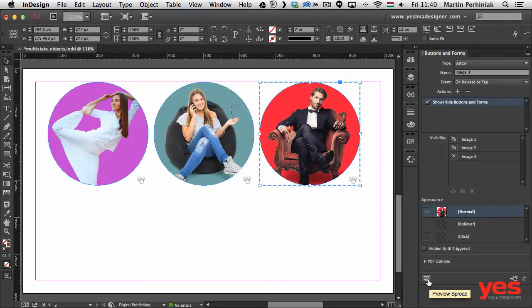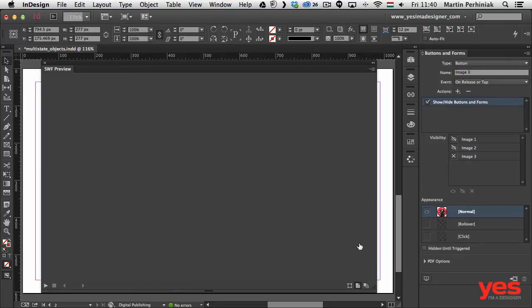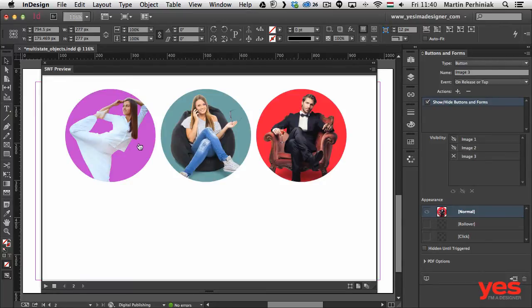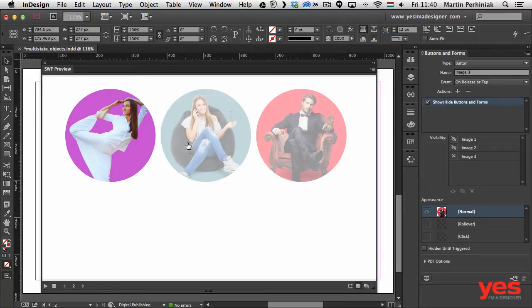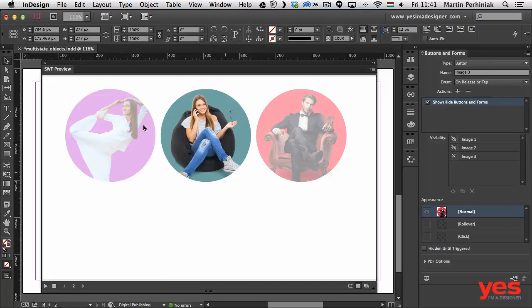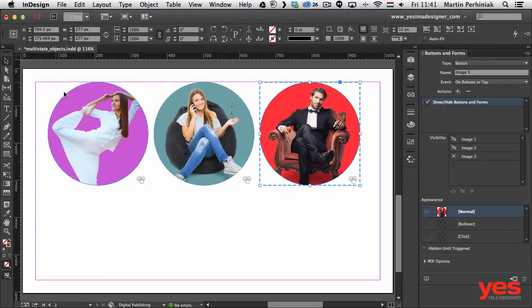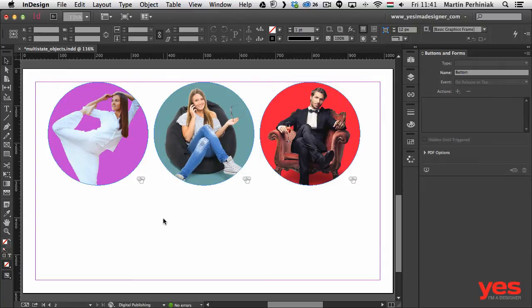This is one part of the functionality. We can already check the preview — clicking Preview Spread shows the effect. It won't work perfectly yet because there's no way to go back. Clicking Image 1 fades the other two, but I can't restore them. To enable that, we'll use the text frames.